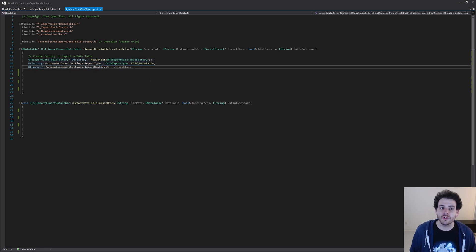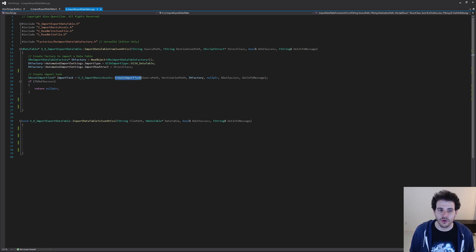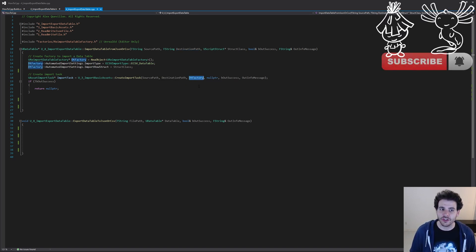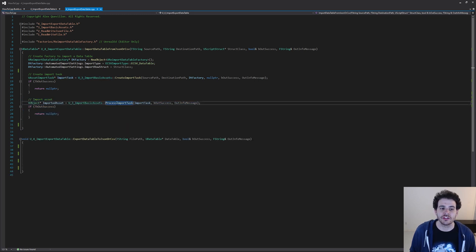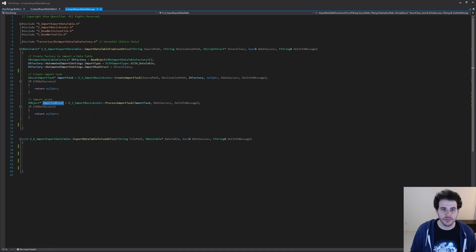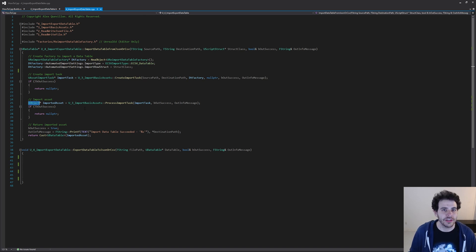Now we've created the new factory, and we can create an import task using that factory — the same way we did in the previous video, feeding it the source path and the destination path. On top of that, we feed it the data table factory, which adds all those settings into the import process. We then process the import task, feeding it the import task to process, and as output it returns the imported asset. We've re-imported our data table. Now we simply return it at the end of the function, casting the UObject to a UDataTable so we can return the correct type.